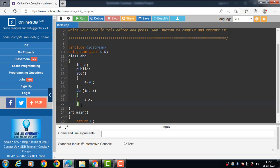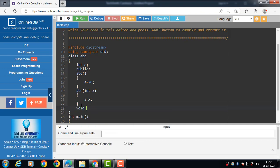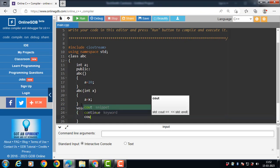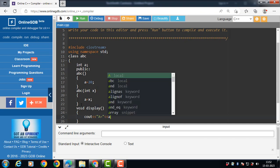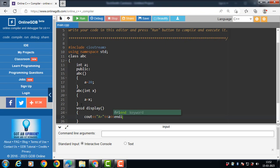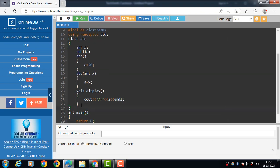Then the class has a display function. Void is the return type. Display is the name of the function — the display function displays the value of a. Then the class body ends with closing curly braces and a semicolon.